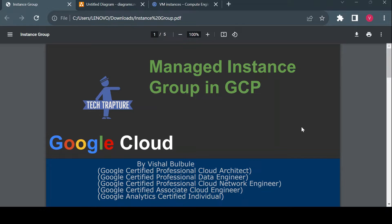Hello all, welcome to TechTapture. I'm Vishal Bulbuli, and in this video we are going to discuss managed instance groups in GCP. We'll see why we need a managed instance group, how to create one, and what are the different features available.